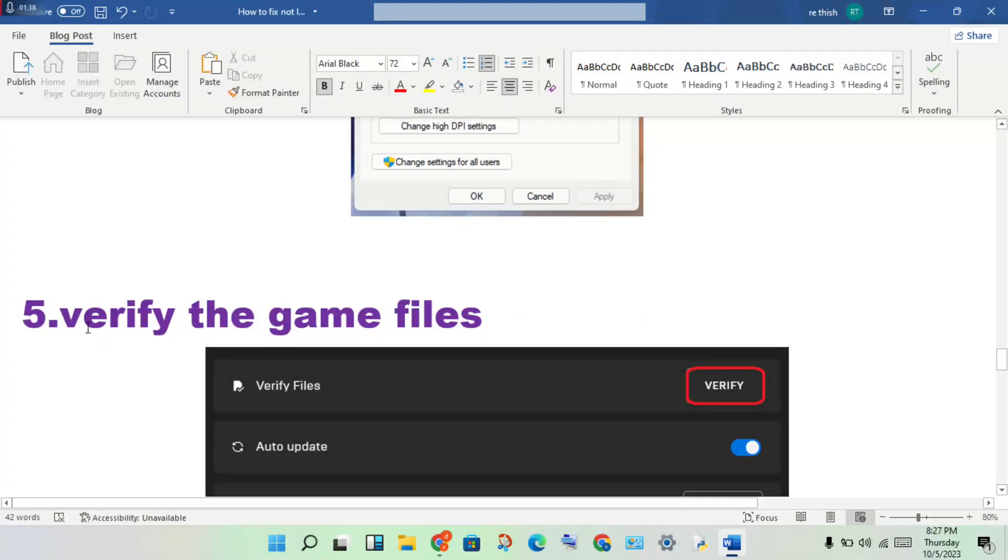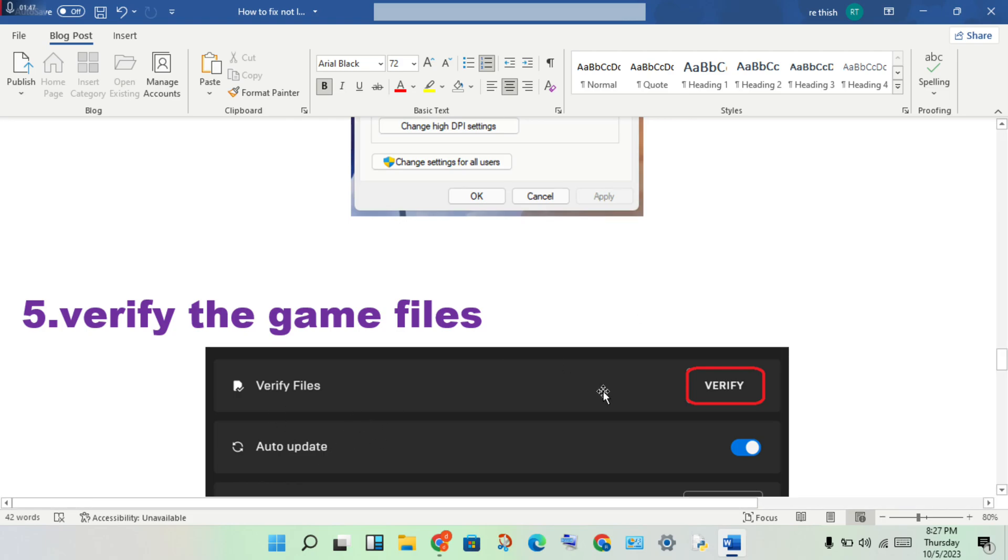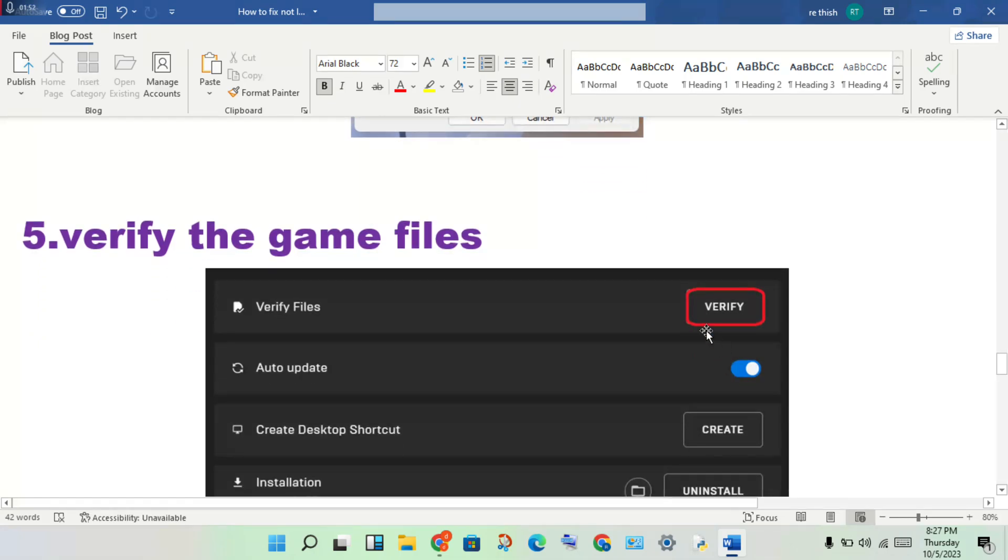Next step: verify the game files. If there's any file problem, you'll get the file verification to verify files. This will solve any file problems.